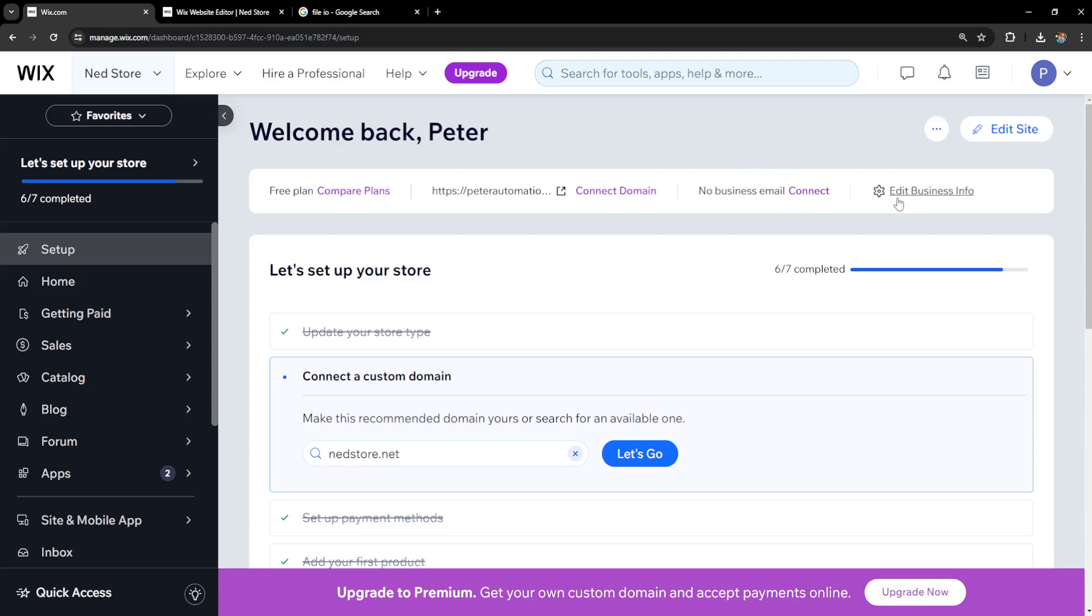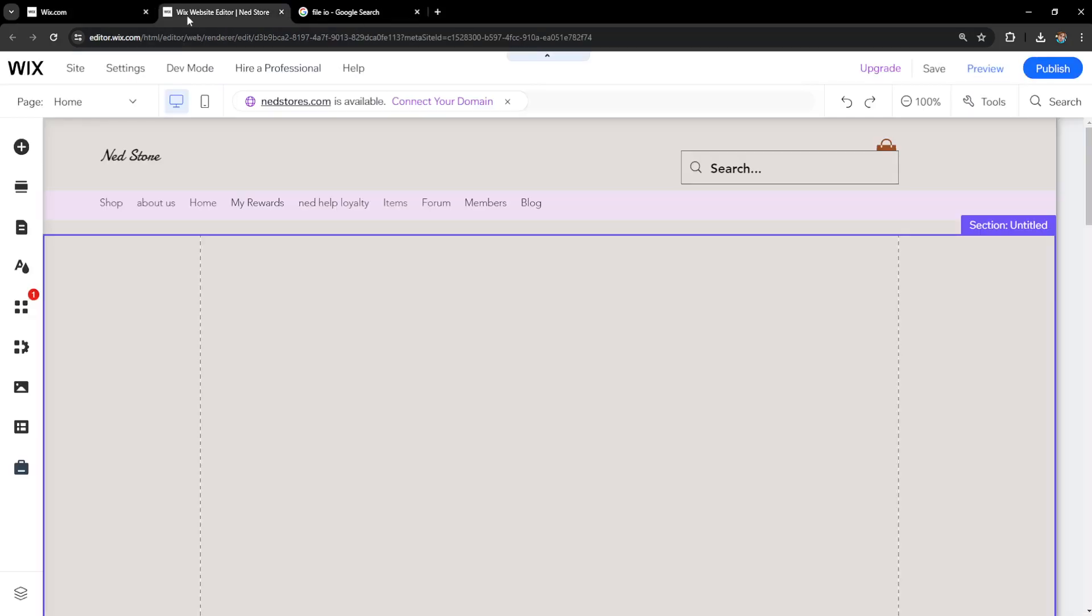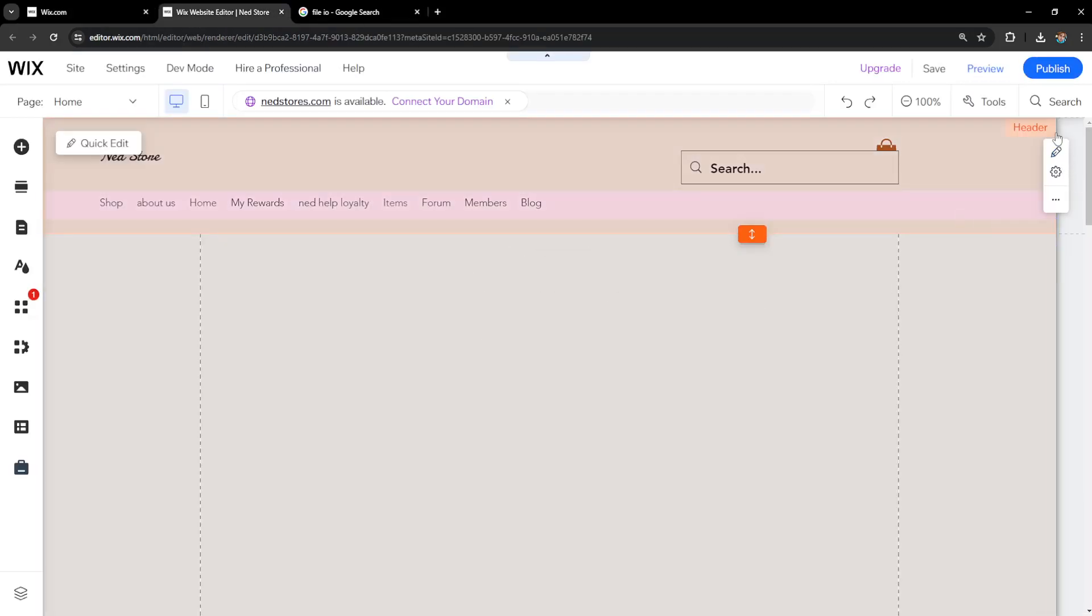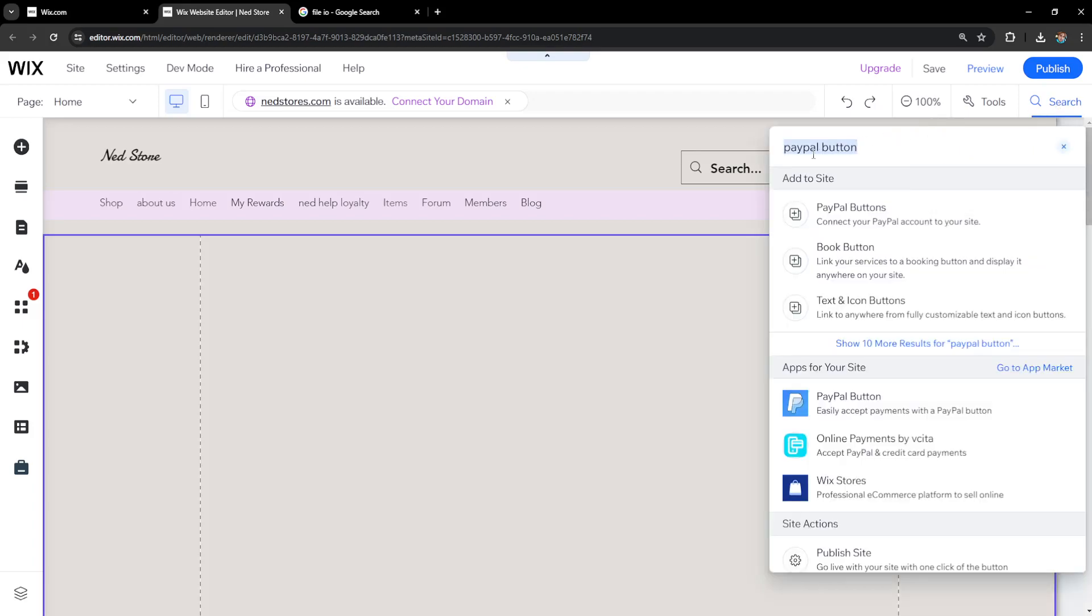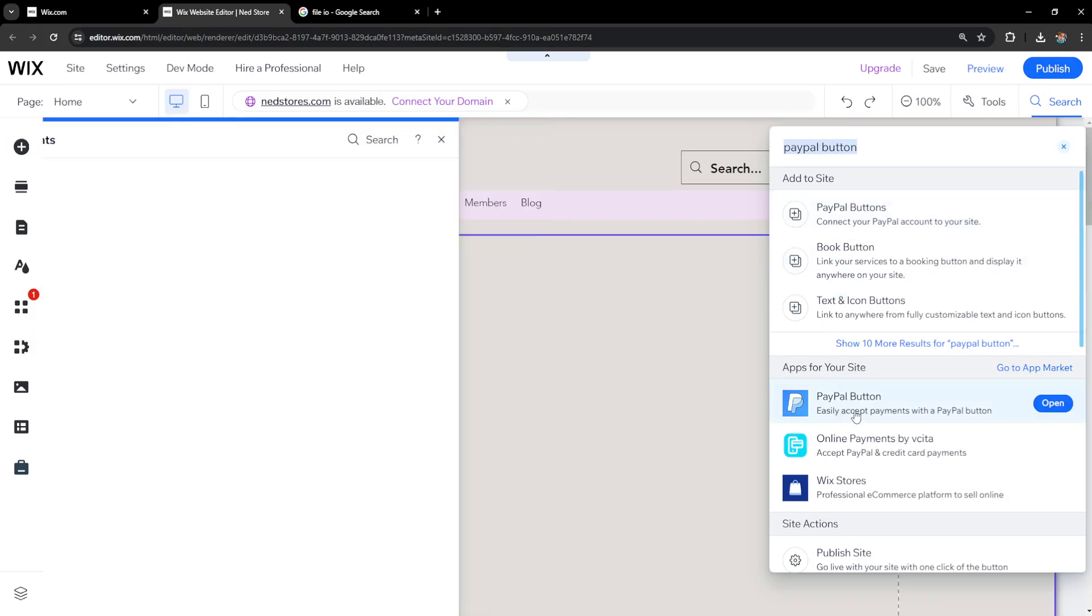How to sell photos on Wix. I've logged into Wix and clicked on edit site, which has loaded up the Wix website editor. We will use the search bar, and the first thing we'll search for is PayPal button, as we will be selling our photos through PayPal.